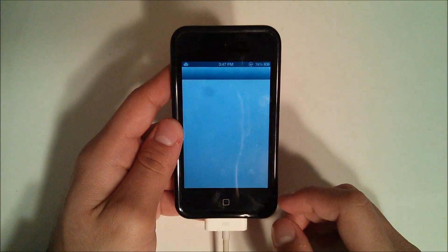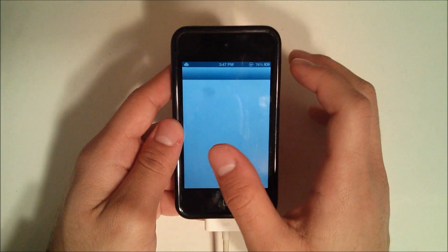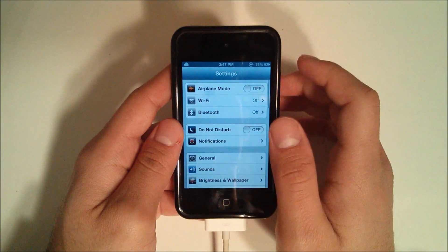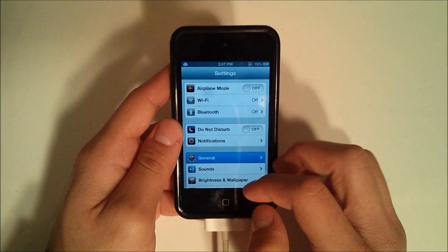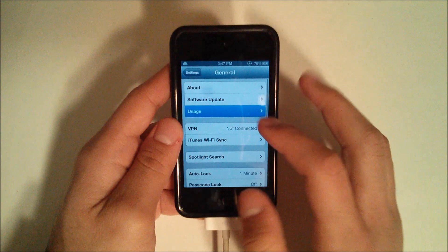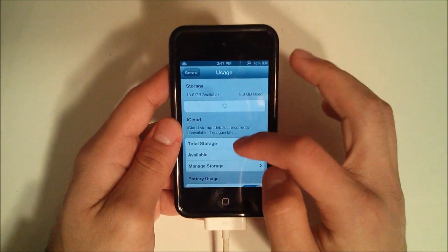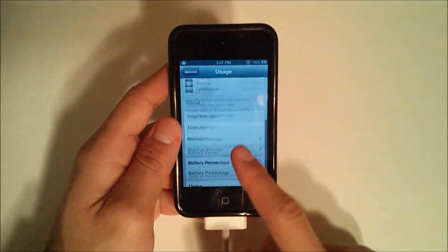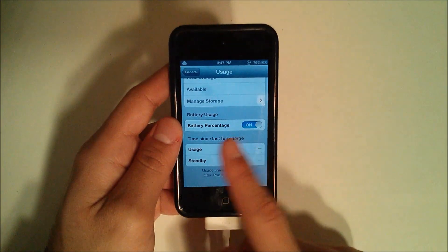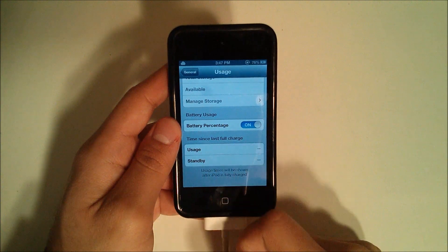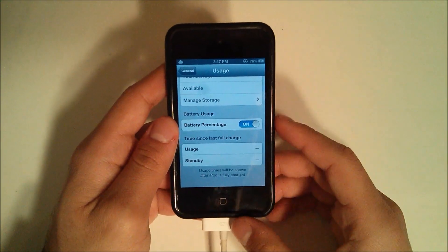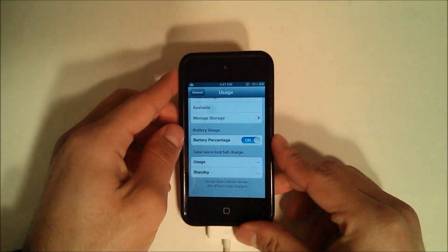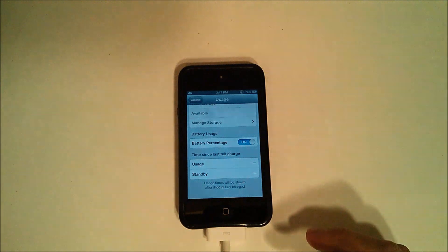So after you saved and rebooted it or resprung it, what you're going to do now is go into Settings, General, Usage, and then scroll down and you'll have this new option for battery percentage. I don't know why Apple didn't enable this by default, it's really handy.